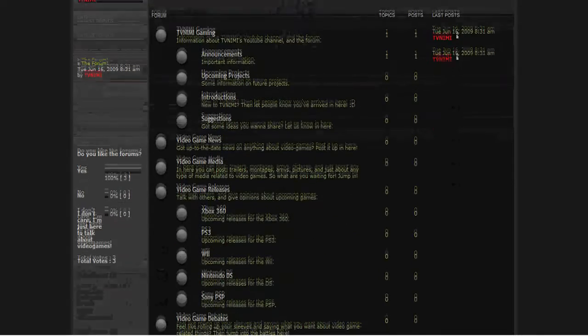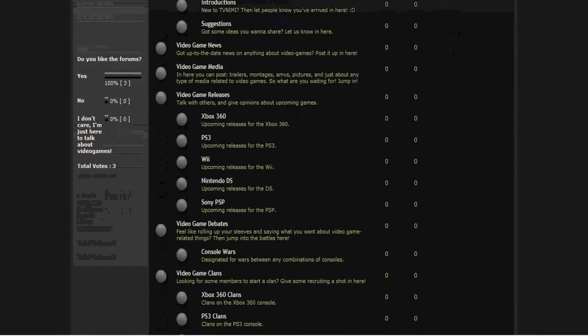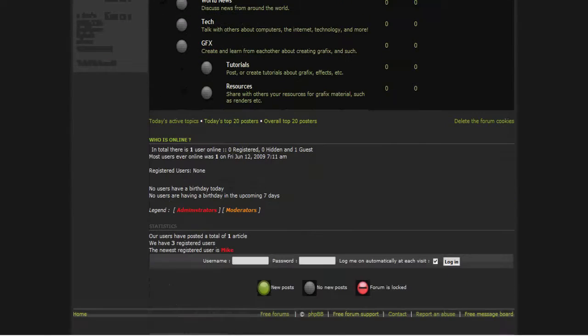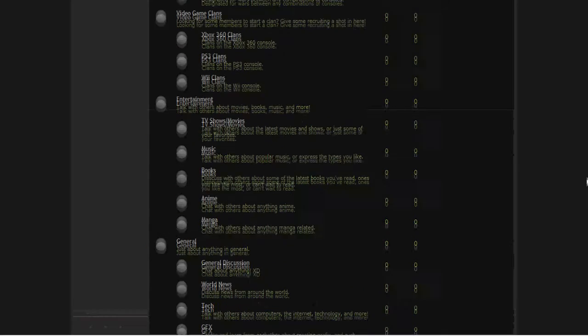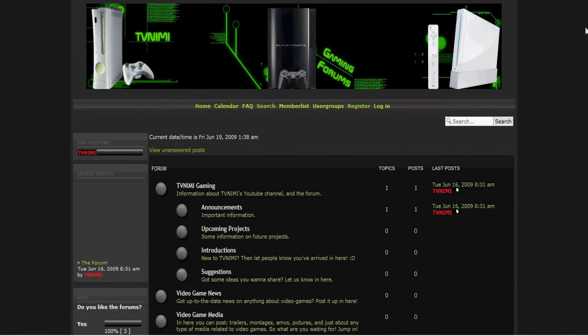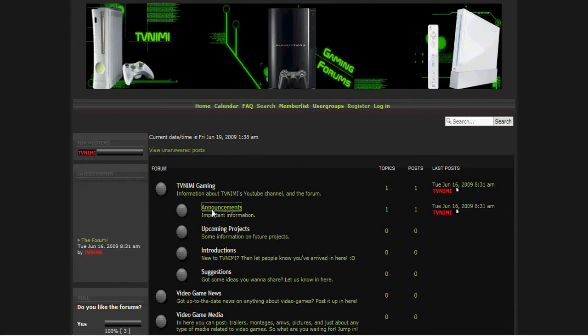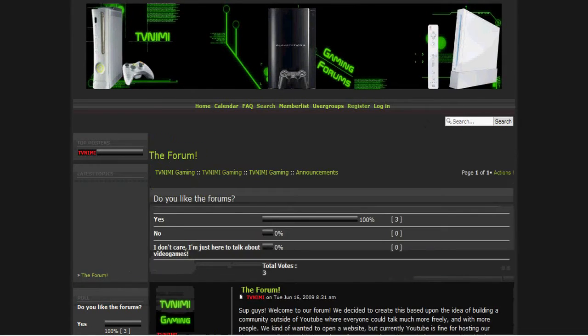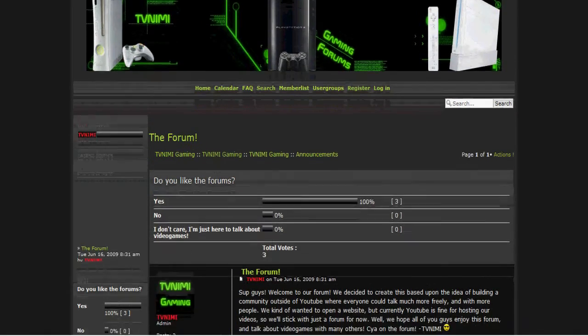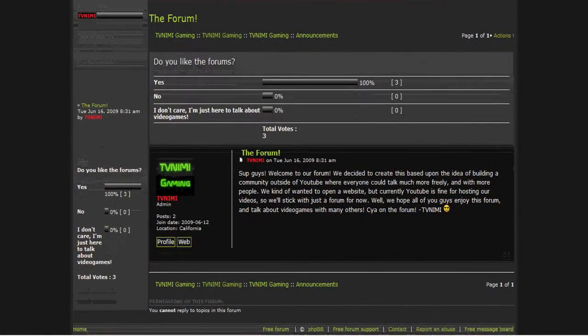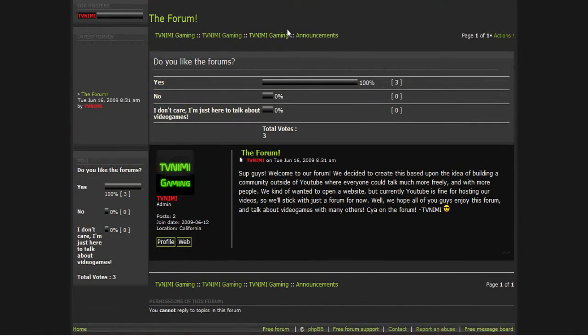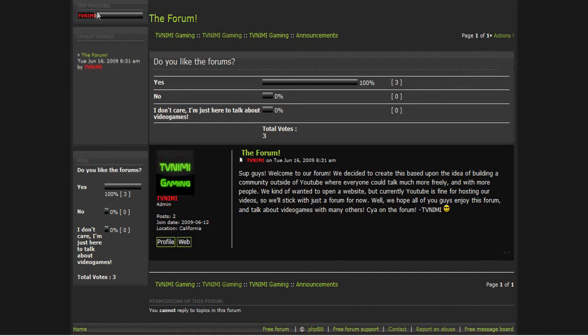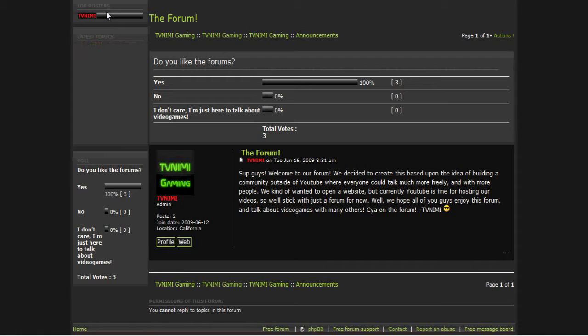So we'll get into more about the forum later, but first just see what I wrote. So basically we got polls and stuff here with latest topics, top posters which is currently only the TVNeedMe account because we only have three users and they're all of our accounts.